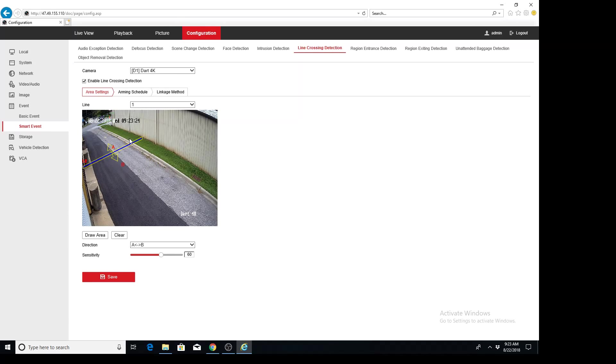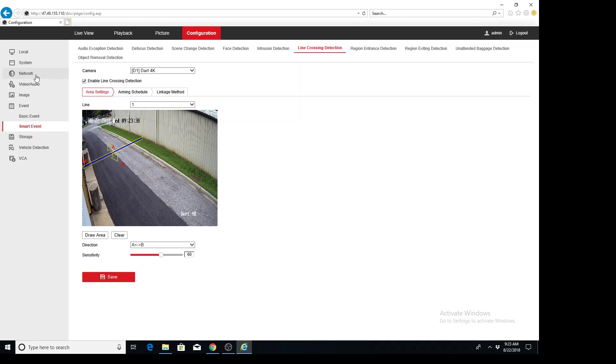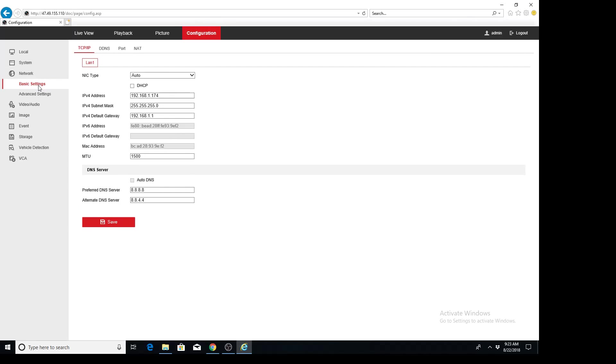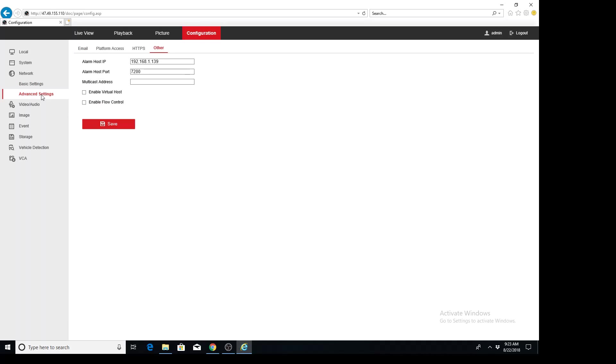To turn on virtual host, we're going to go to network on the left hand side and then we're going to go to advanced settings, other, and then check the box that says enable virtual host and hit save.